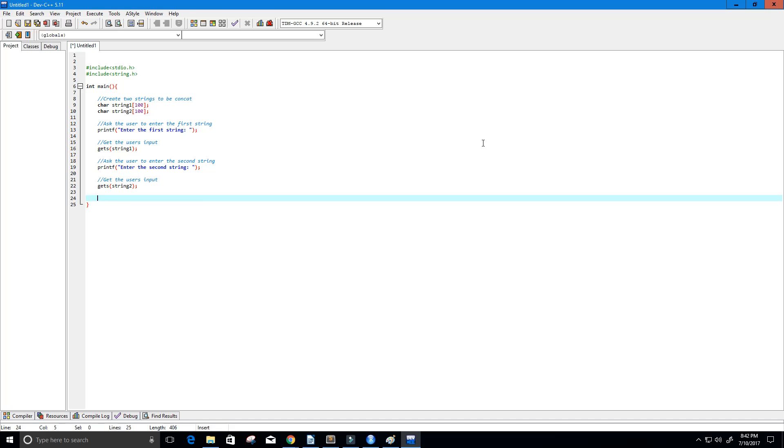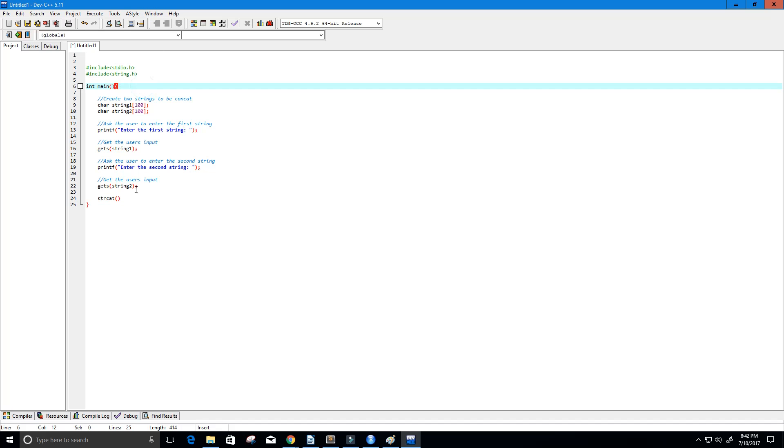Now we're going to use a function called strcat string concatenation function. And this is from the string.h library. And we're going to put two strings that we want to concatenate together. So string 1 and string 2.